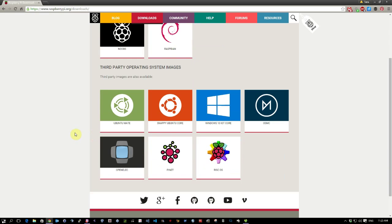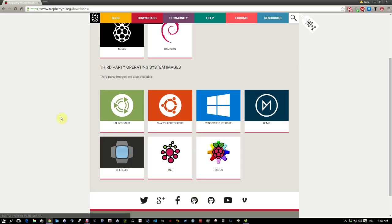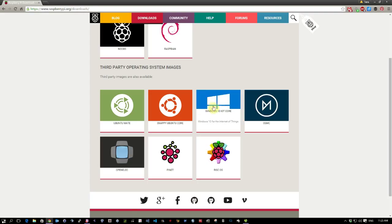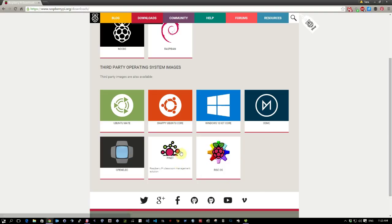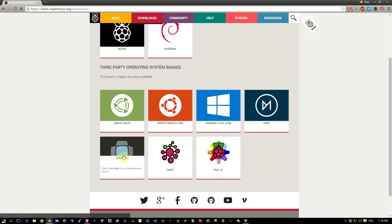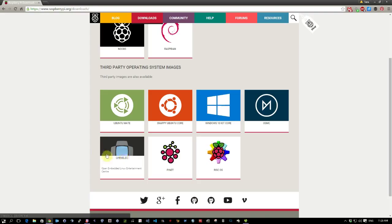Just for interest sake, third-party operating system images - there's Ubuntu MATE that you can now install on your Raspberry Pi, Snappy Ubuntu Core, Windows 10 Internet of Things Core, OSMC, I think that's a open source media center, I saw something on YouTube about that, RISC OS, and OpenELEC.